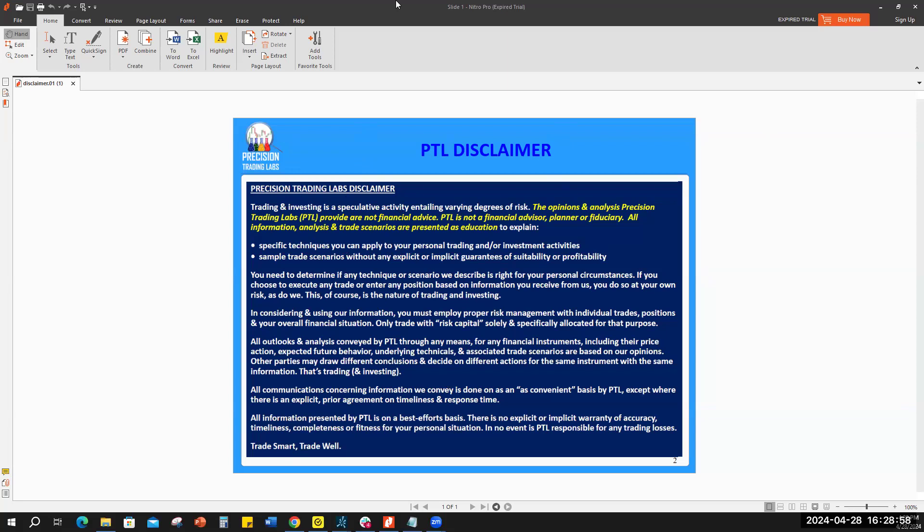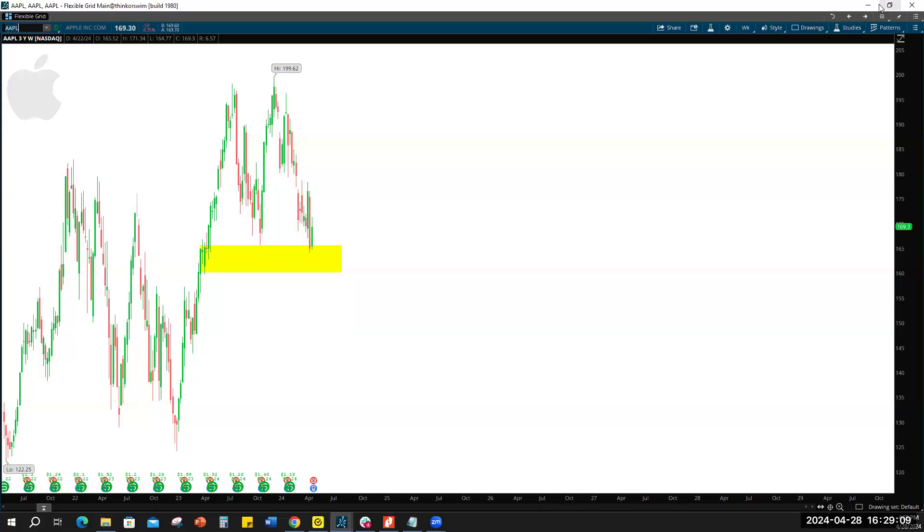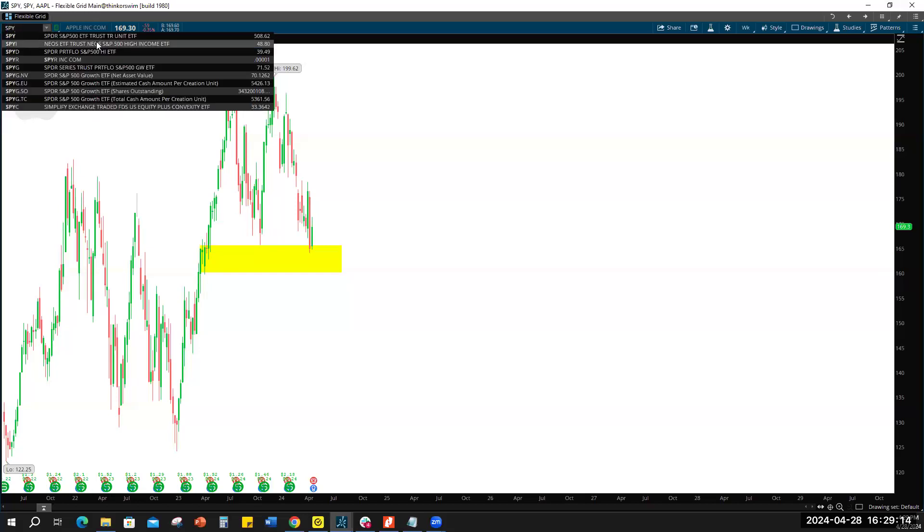If you're on our email list, we have regular information going out also. So I'm going to jump right in and do some market analysis for you guys. Give me one second while I bring up TOS, start with SPY, I'll come back to Apple.